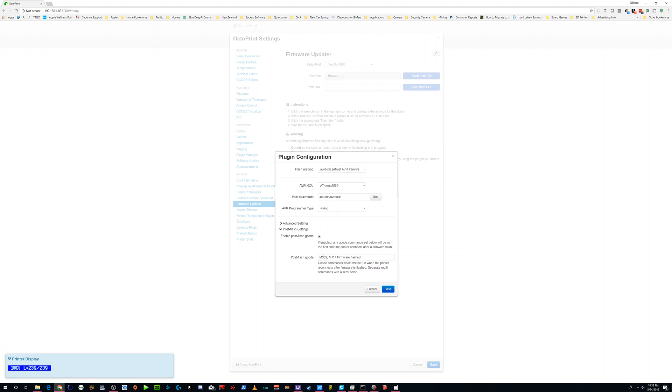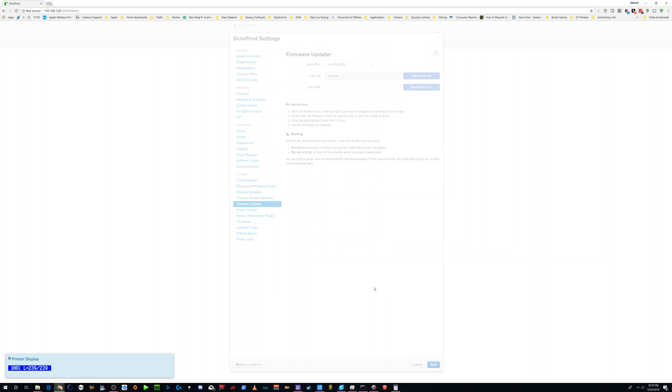Oh, post-flash settings. So you can use these post-flash G-code. I don't know if it matters, but M502 resets the EEPROM. And M117 just prints firmware flashed on the screen on the LCD. Just so you know it's done, which is kind of a nice thing to know.